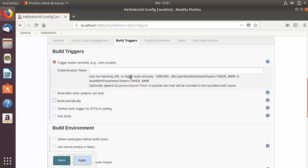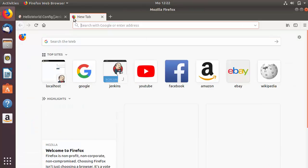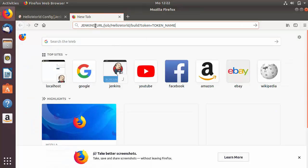Here you can see an Authentication Token field and a very helpful message which says: use the following URL to trigger the build remotely. This will be the URL format you can use to trigger the build remotely. I'm going to copy this URL and paste it into the next tab.